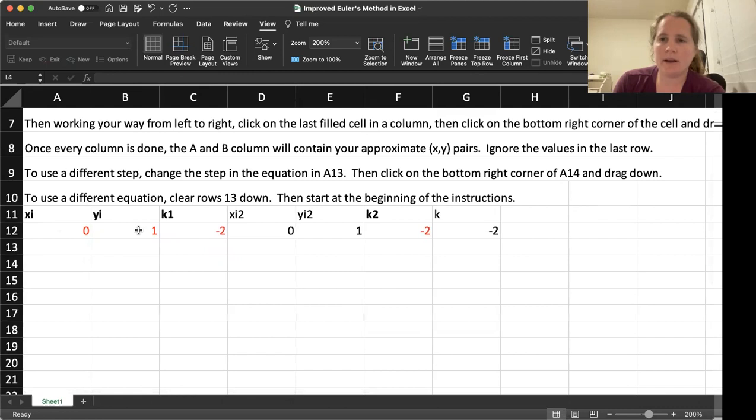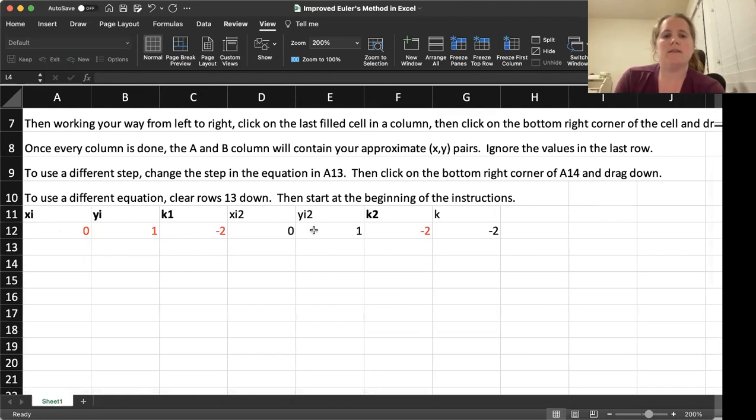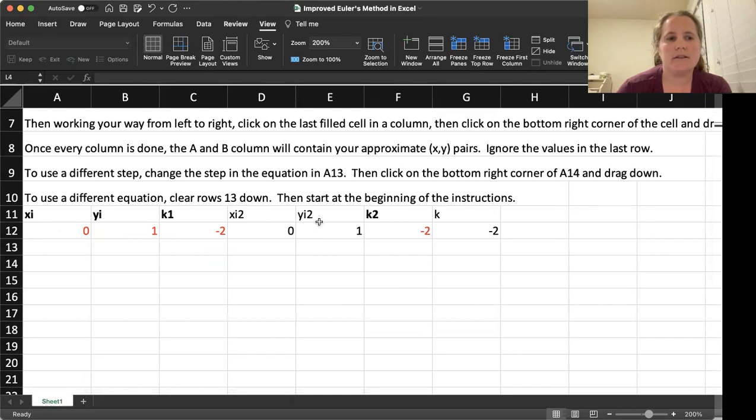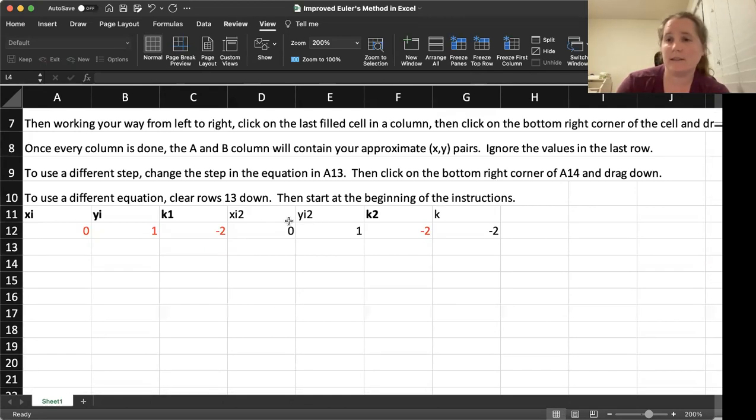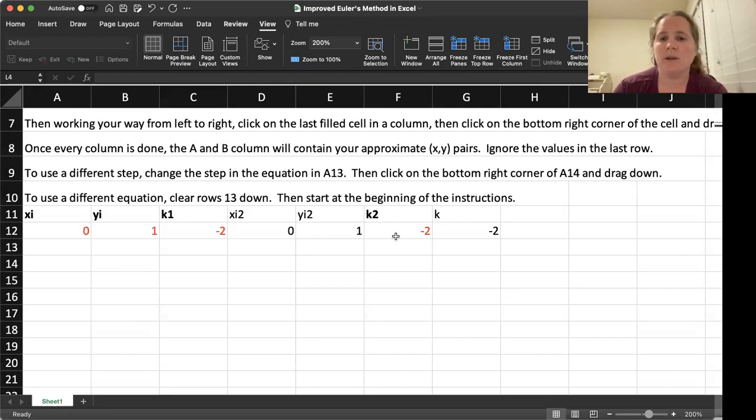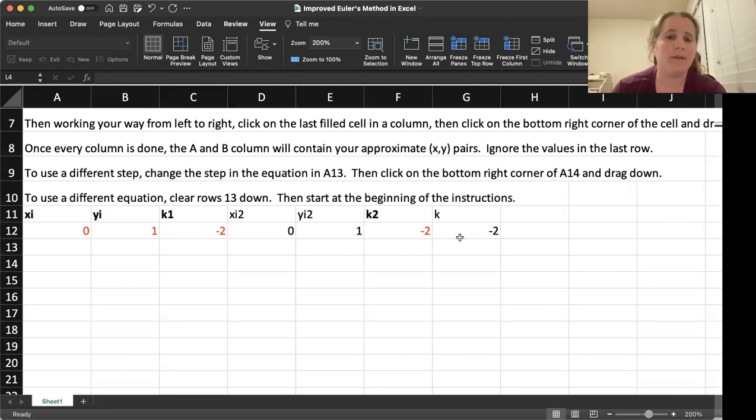XI and YI we've seen before. We will have our initial slope. Then XI2, YI2 will automatically calculate the sort of initial approximation for the next steps Y value. And then K2 will be that slope, K will be the average. So these are all the things we need.